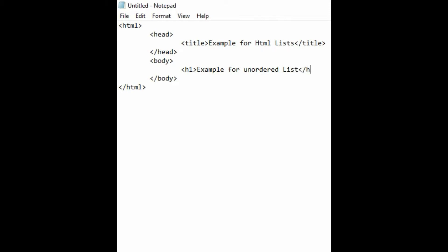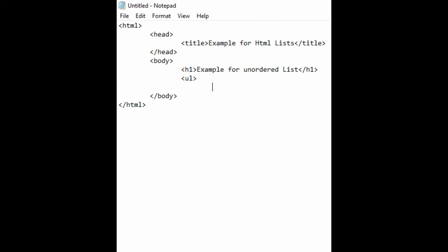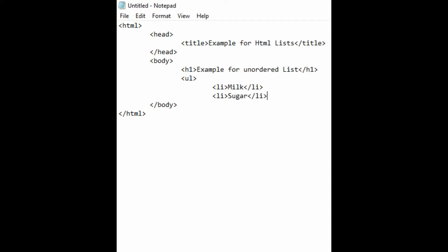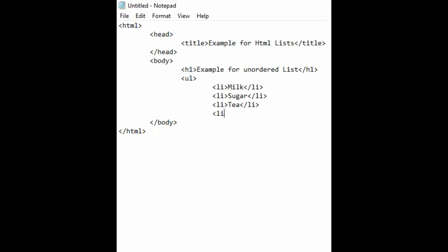First I'm going to use an H1 heading saying 'Example for Unordered List,' then close H1. To use an unordered list: UL, followed by list items — LI milk, LI sugar, LI tea, LI coffee — then close UL.